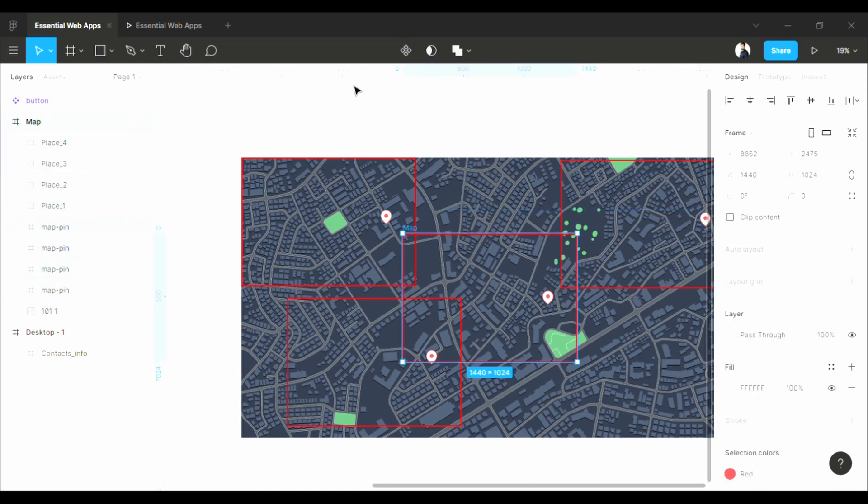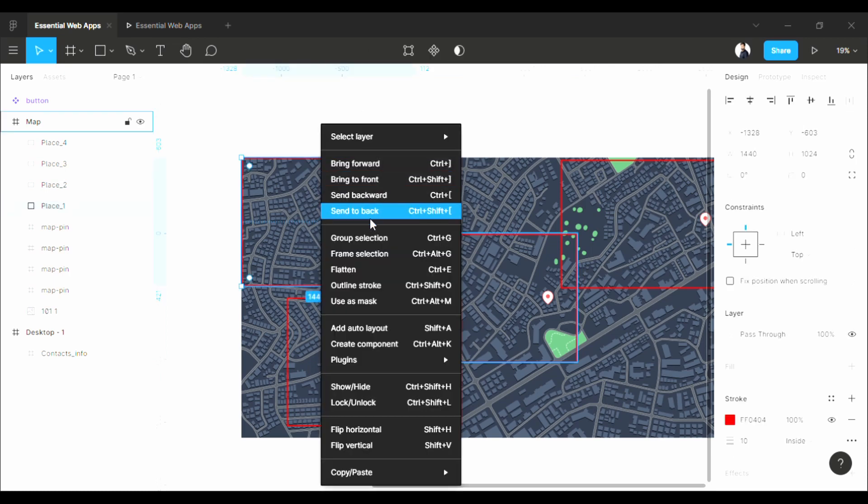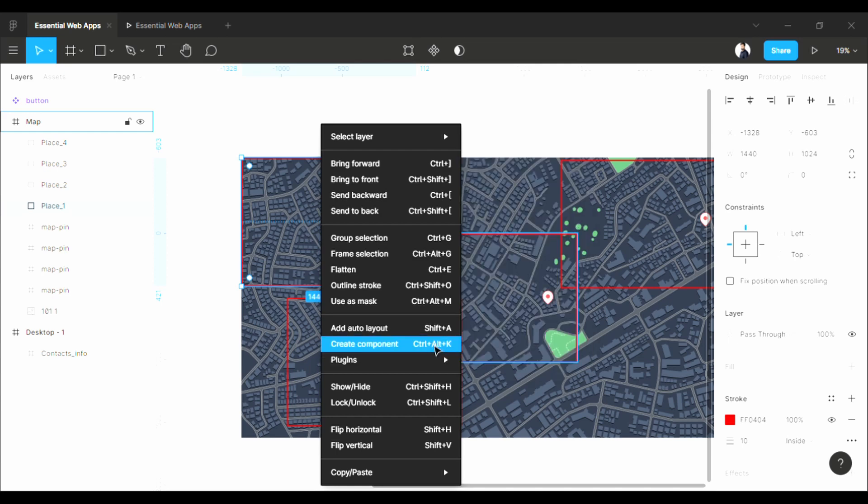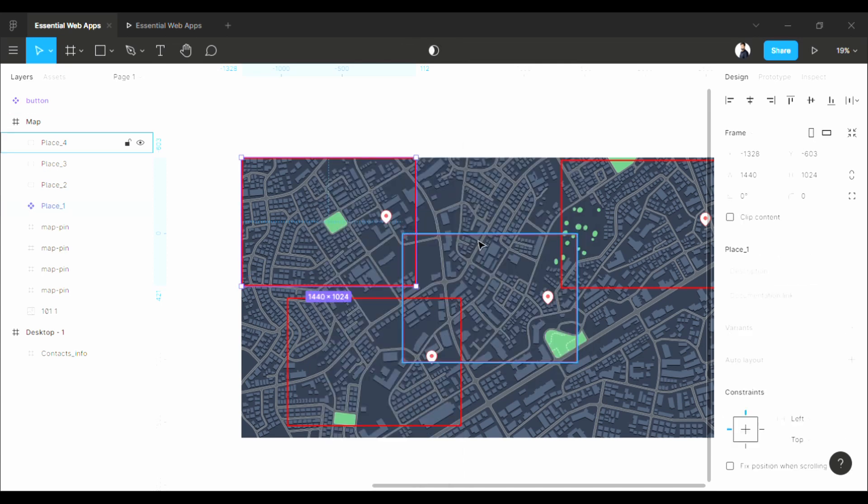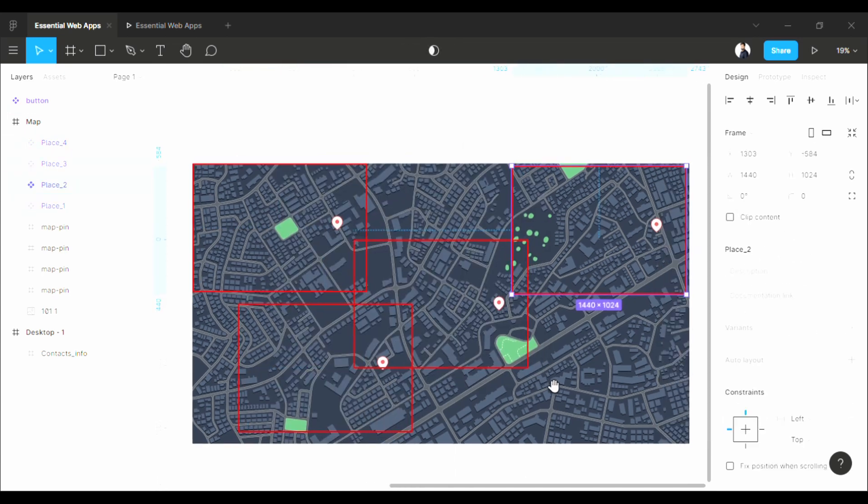Now this is very important. You have to convert these rectangles into components like this. Perfect.